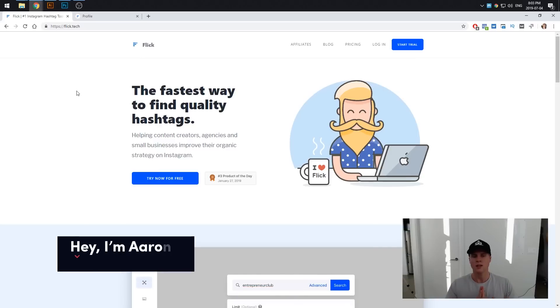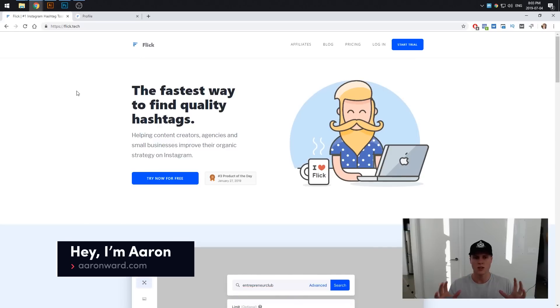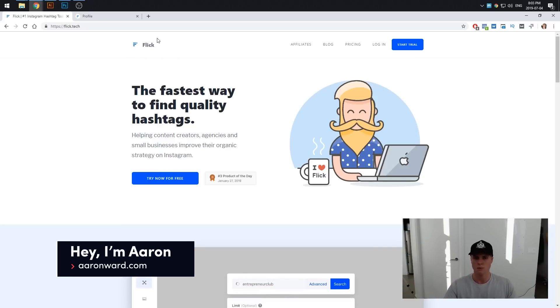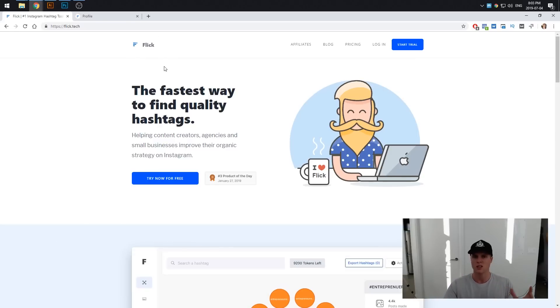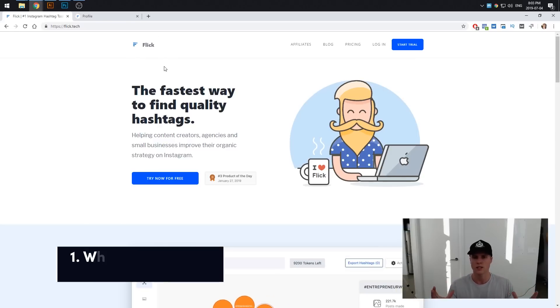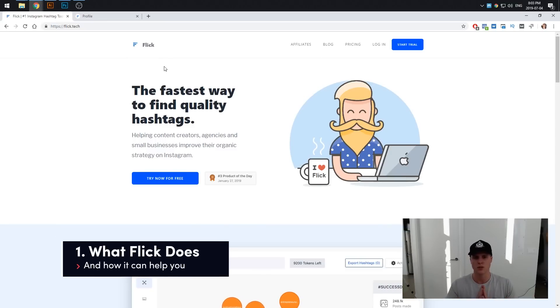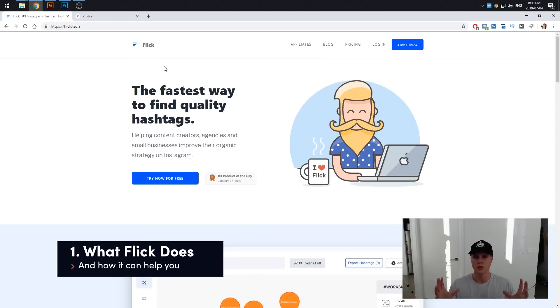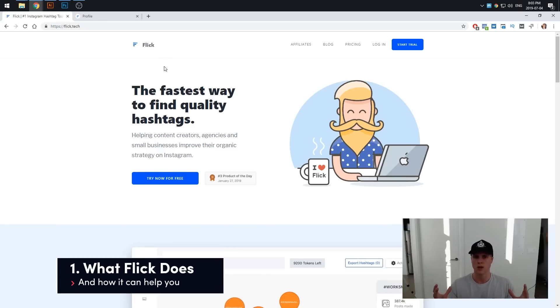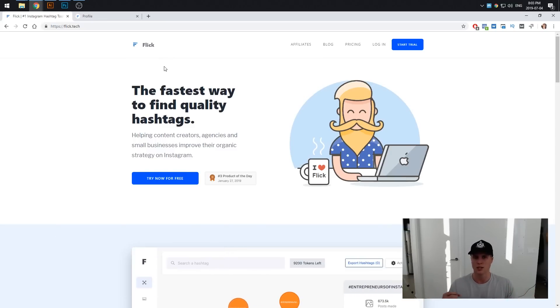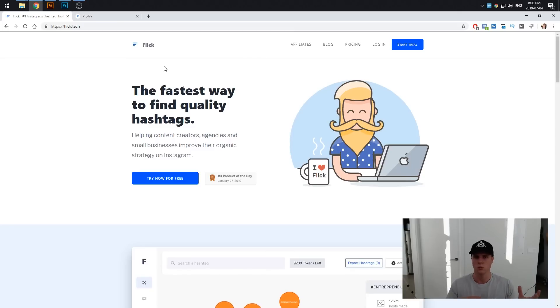So here we are inside of the Flick homepage or their website where we can start discussing what Flick does and then we can actually dive into it and I'm going to show you how to use it to find the best hashtags.